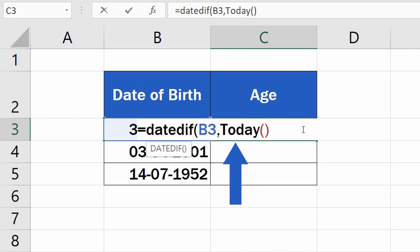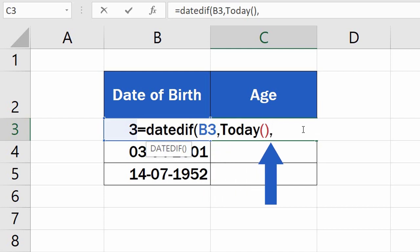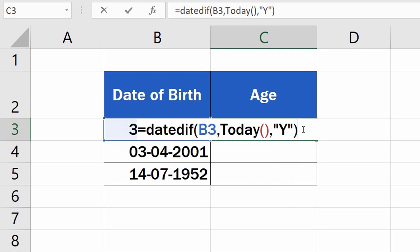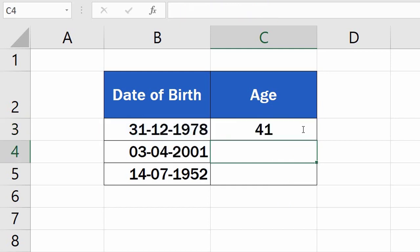Add another comma and carry on typing "Y" in quotation marks for years, to find out the exact number of completed years that passed between the date of birth and today's date. Now just close the brackets and hit Enter.